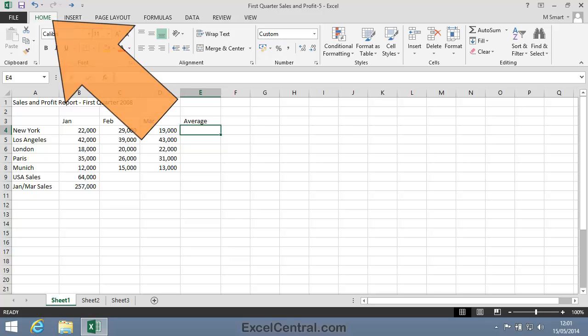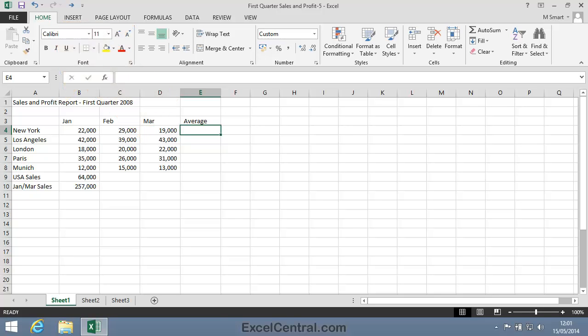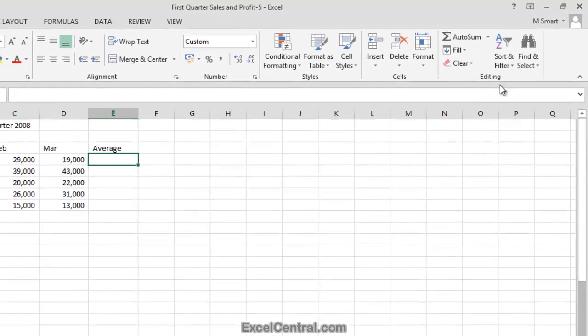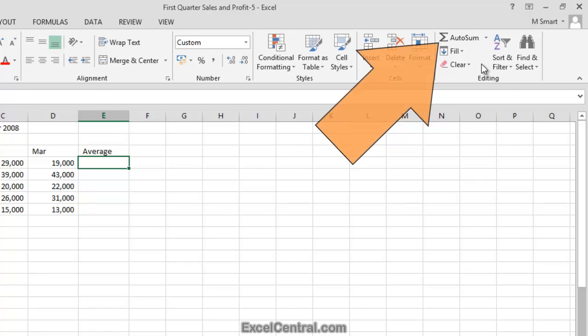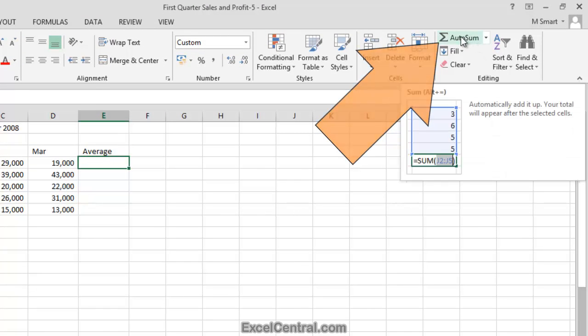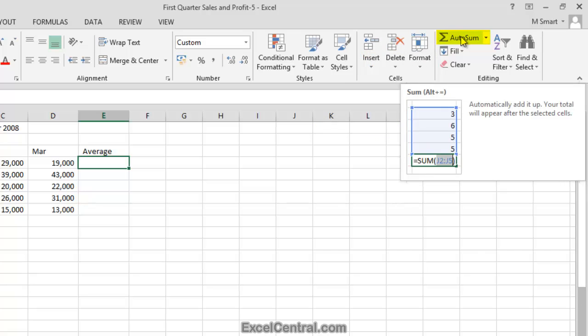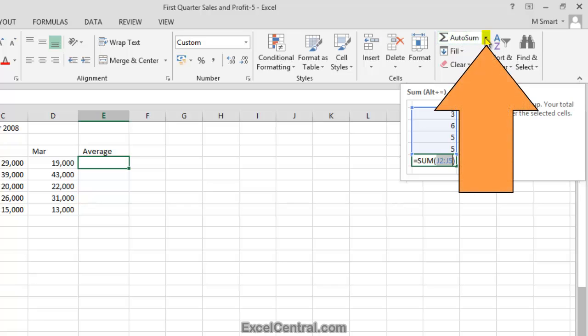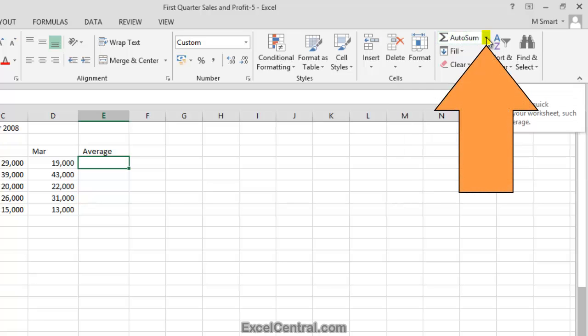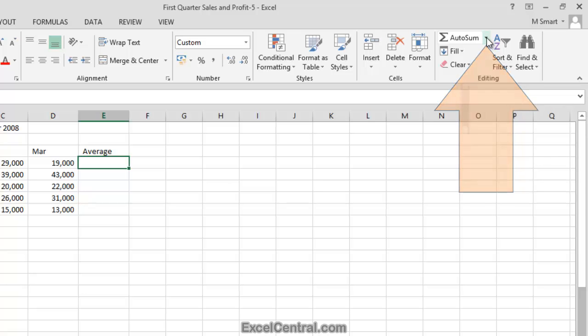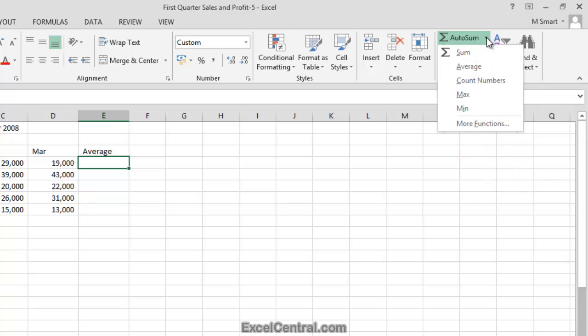Now on the Home tab on the Ribbon in the Editing group, I'm going to hover over the AutoSum button. Notice that the AutoSum button is actually a Split button. It has an AutoSum button on the left and a drop down arrow on the right hand side.